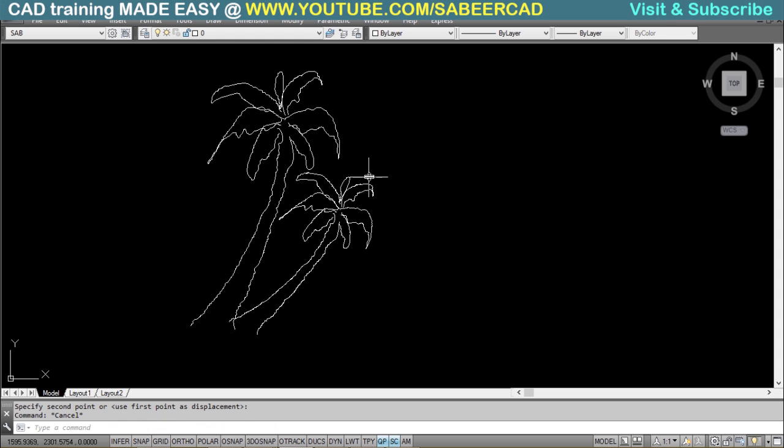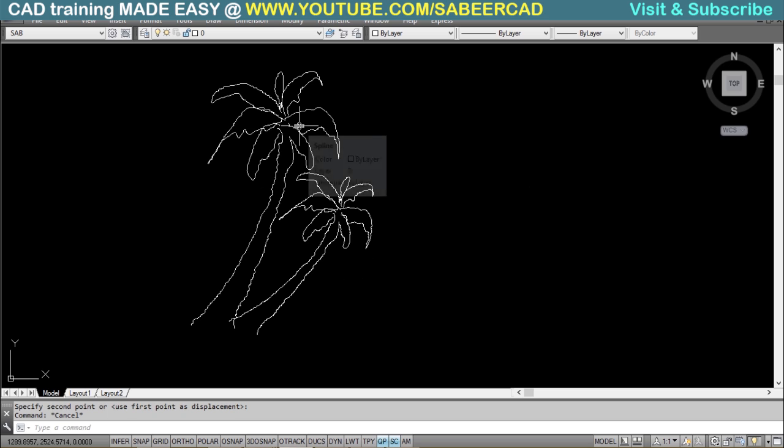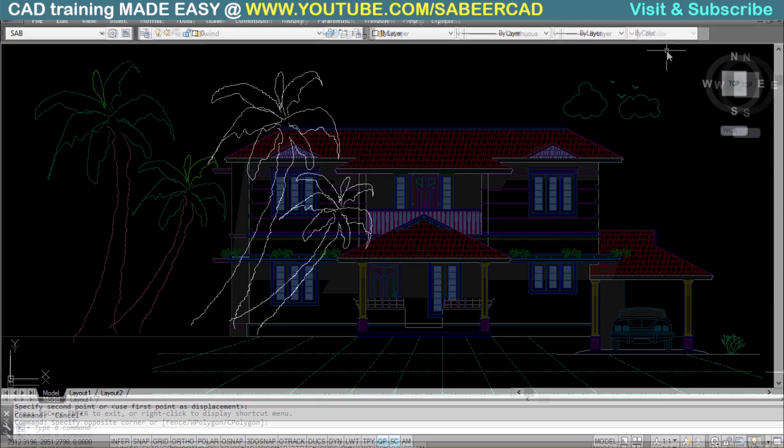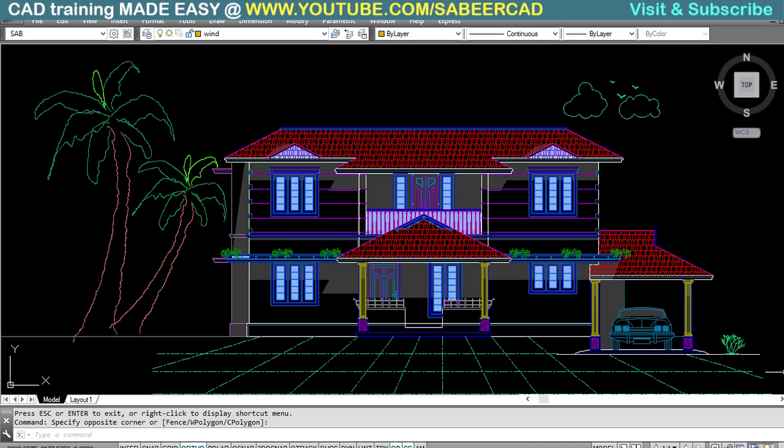Now I can insert this figure to any elevations. Simply by changing the color of the leaves and the trunk, you can make it even more impressive. Now you can exercise your freehand sketching skills in AutoCAD using the sketch command.